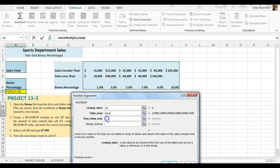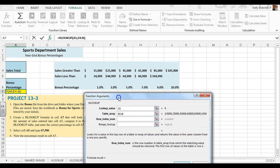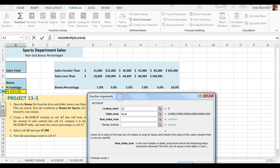And now it asks which row do I want it to put the information back. Over here it says bonus percentage, and that is in row 3, so I'm going to put a 3 right here.